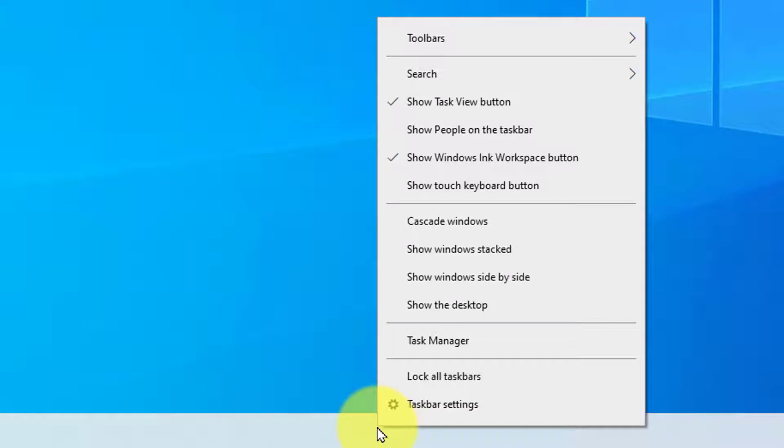First, right click on the taskbar, and then go to taskbar settings.